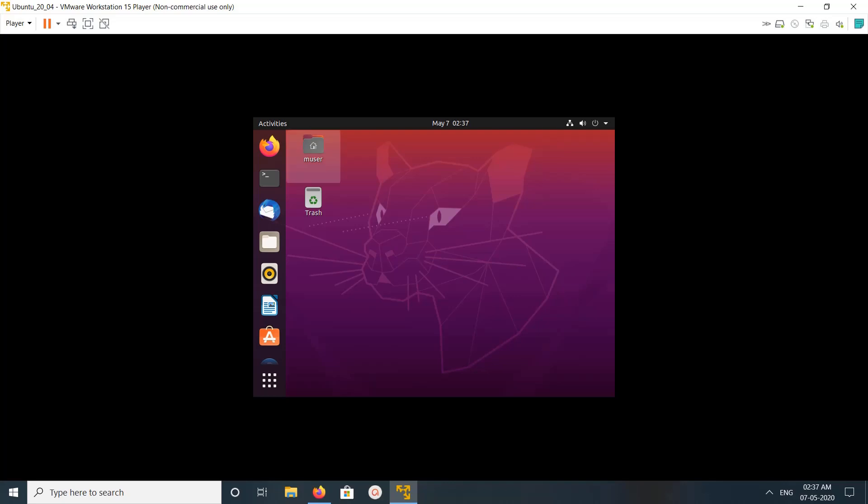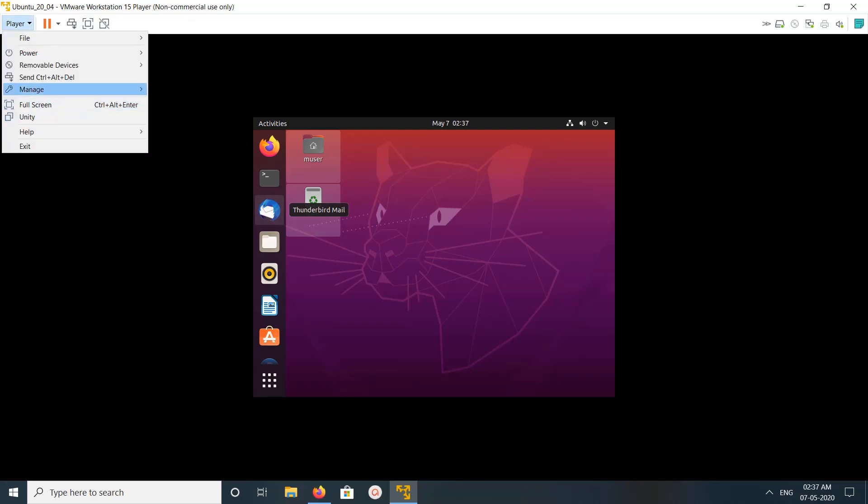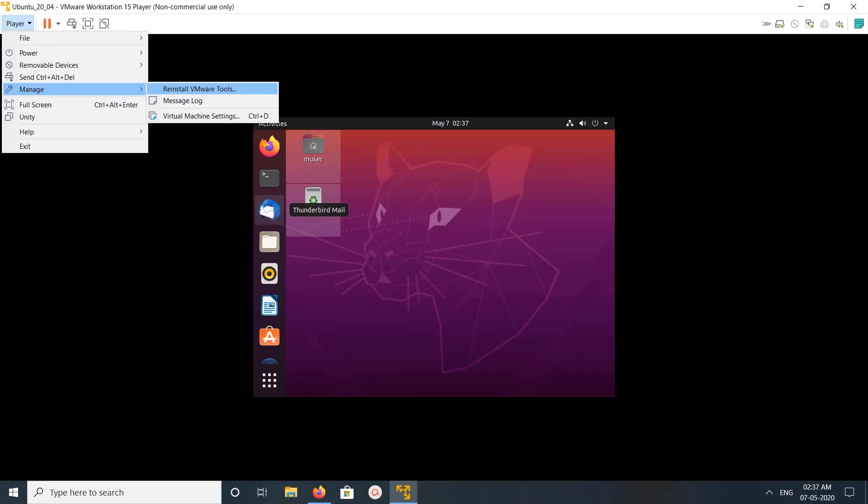Hi friends, so this video shows how to install VMware tools. Click on Player, then go to Manage. Then here we can see reinstall VMware tools. So I already installed VMware tools, that's why it's showing reinstall VMware tools. If you are not installed VMware tools, here you will be able to see install VMware tools.